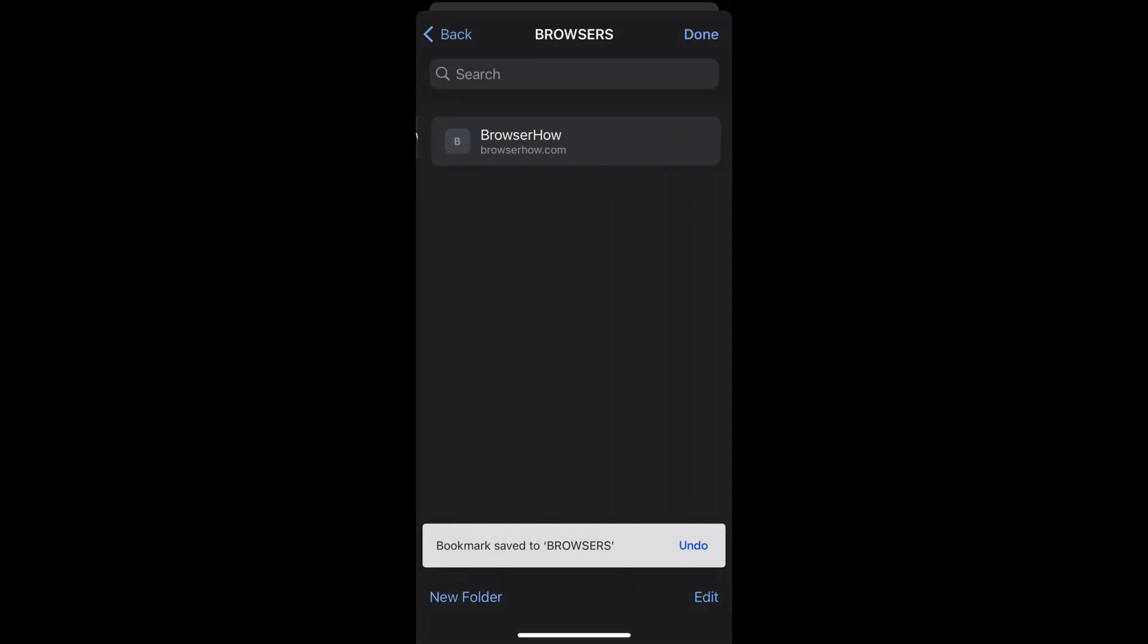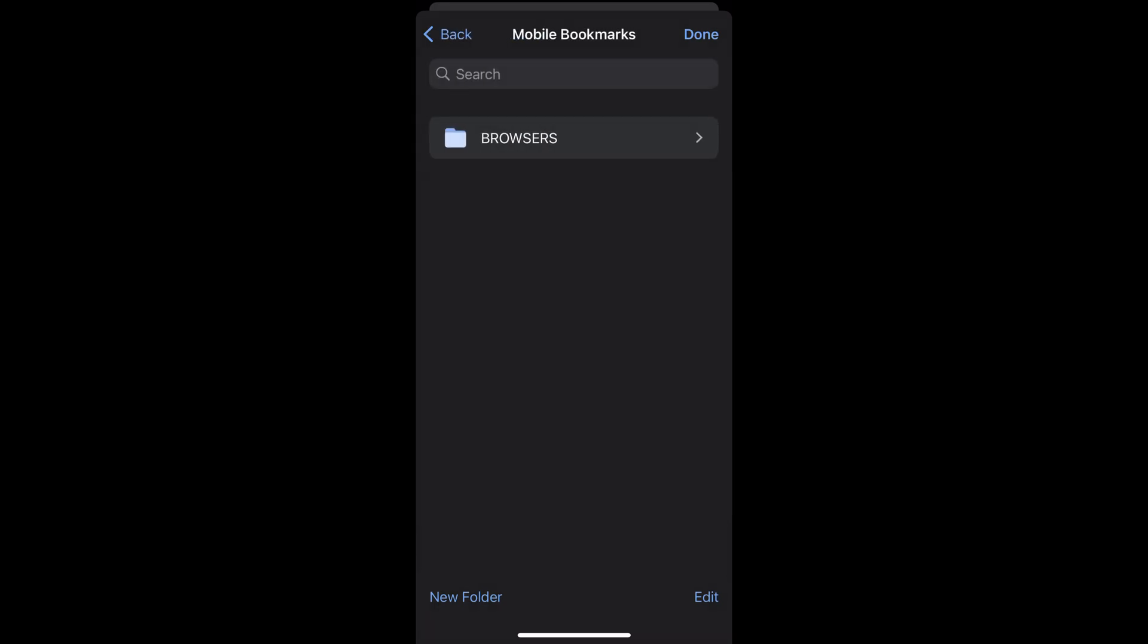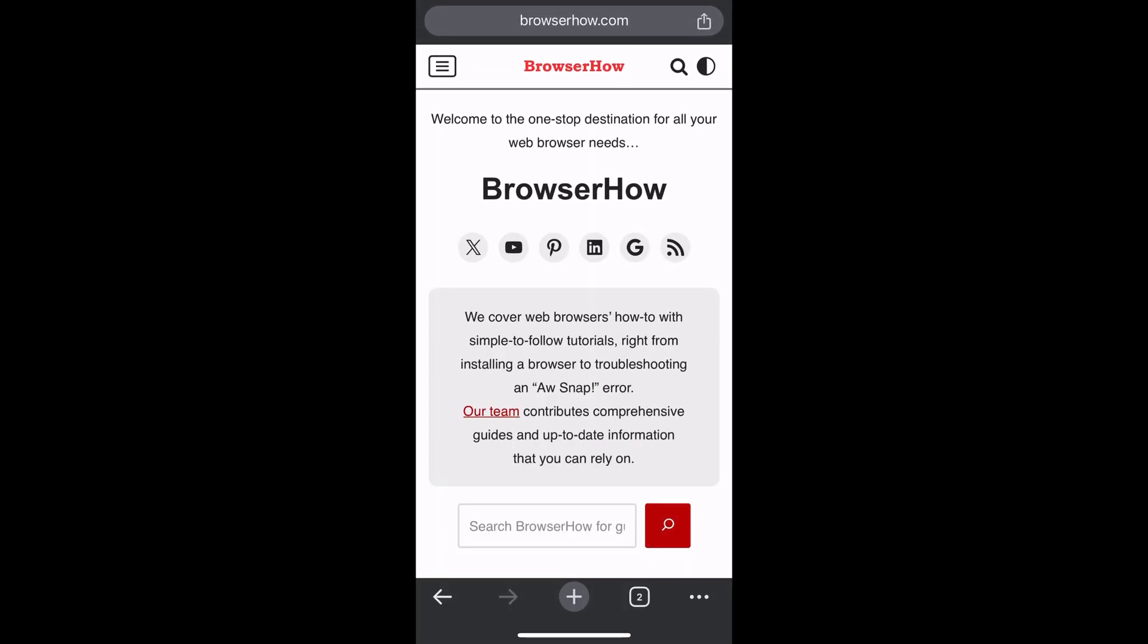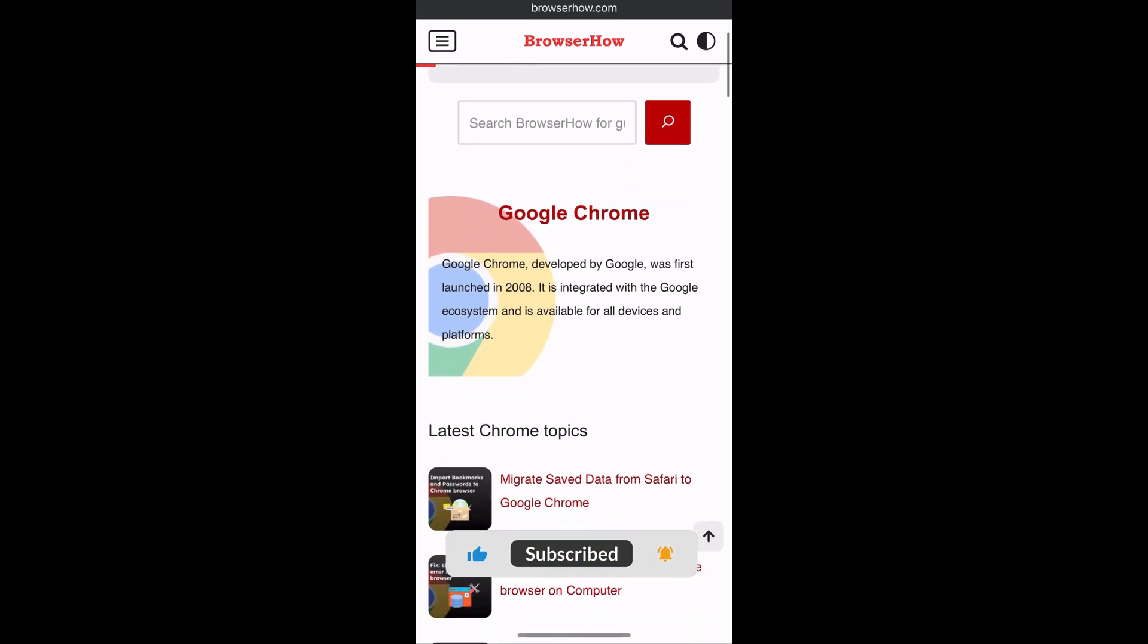So in this way you can add, edit, and manage the bookmarks in your Chrome app on your phone. That's it. Please hit the like button if you find this video helpful and subscribe if you haven't already. Thank you for watching, cheers.